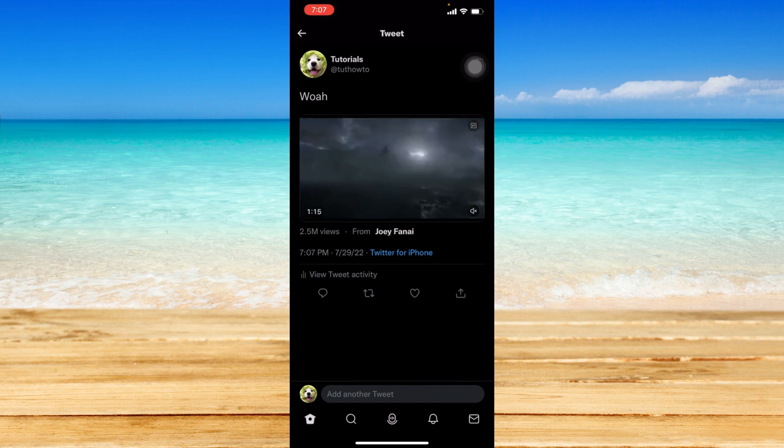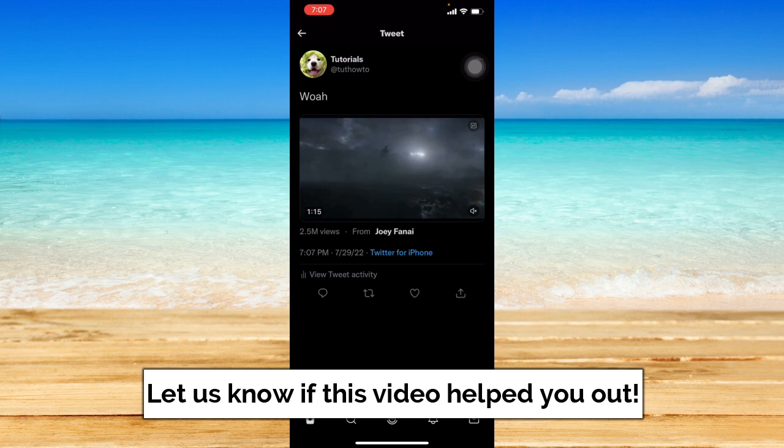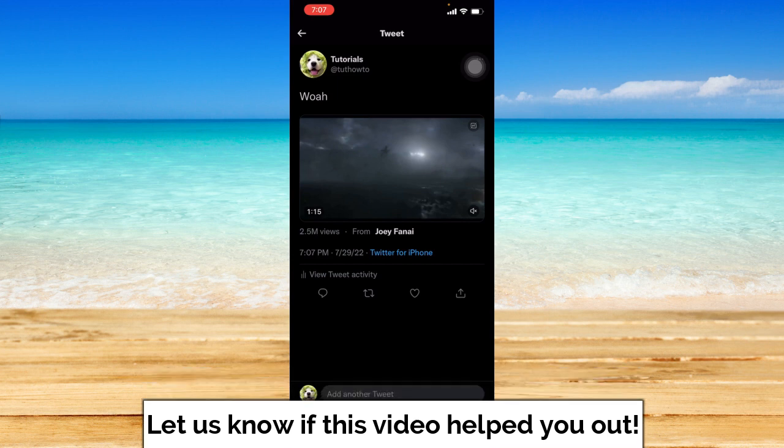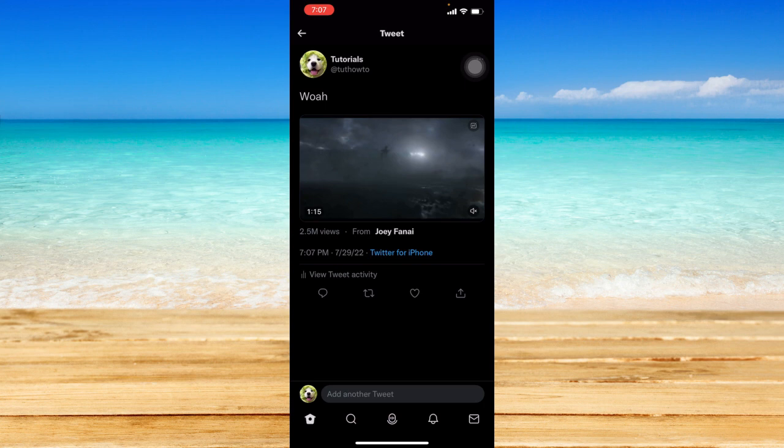So that ends this tutorial. I hope this video helped you out. If it did, don't forget to like the video and subscribe to the channel. Feel free to comment any questions you may have as well. So that is all for today and have a great day.